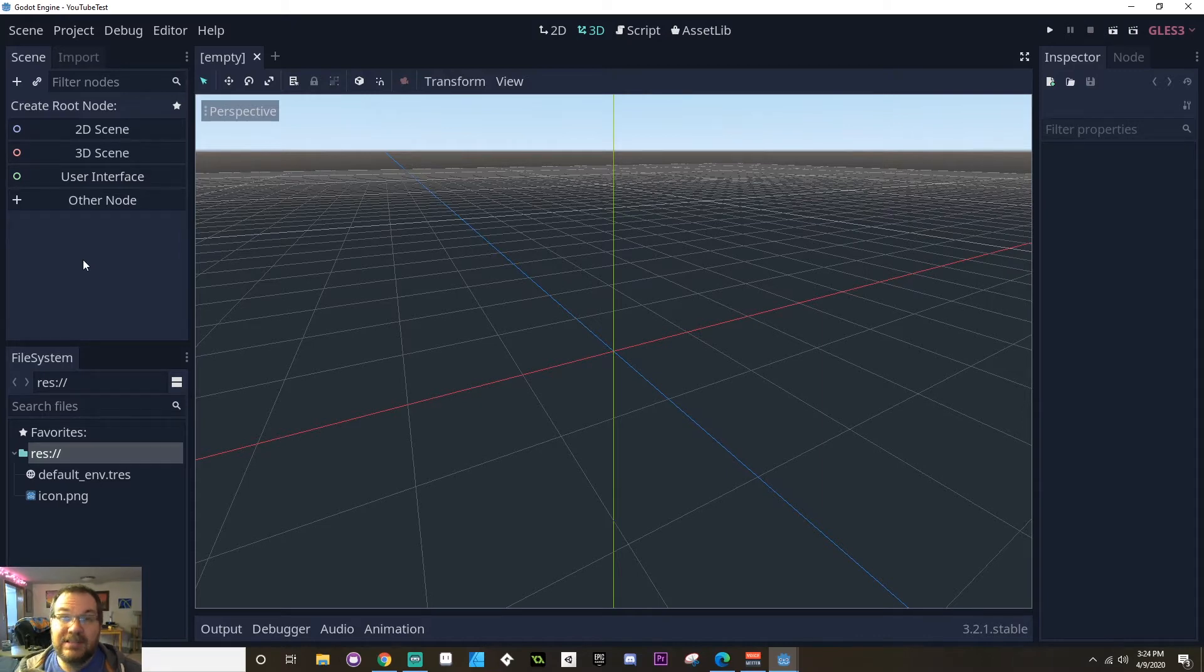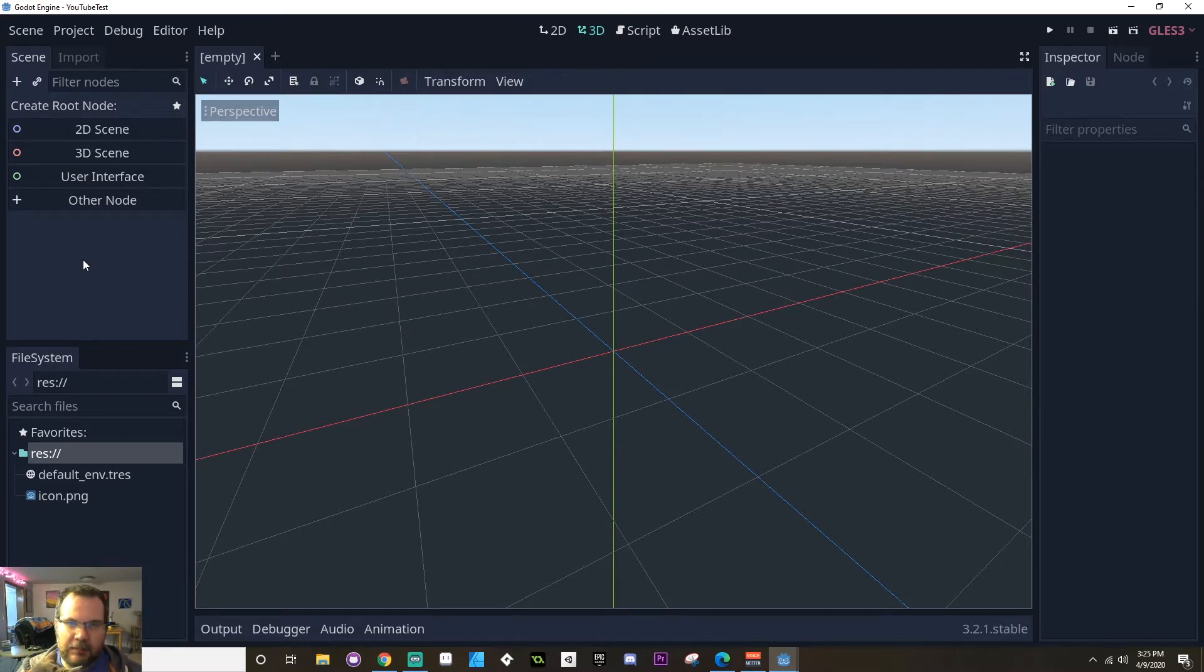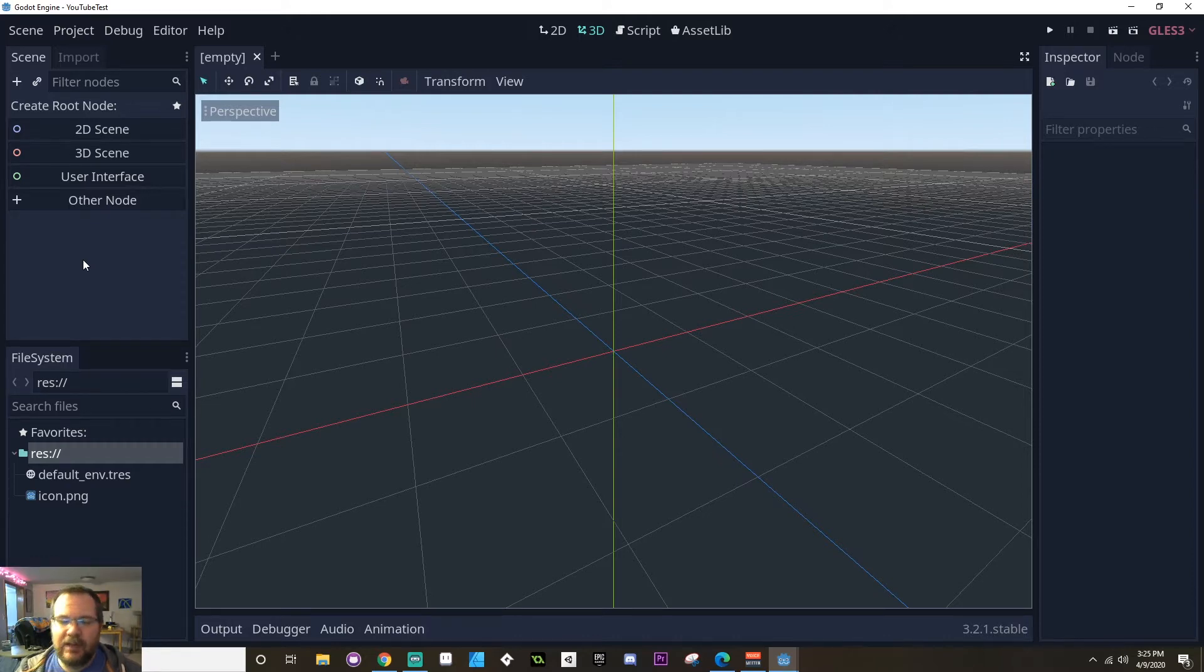Now you might have a scene that is a level, or you might have another scene inside that scene that is just the player, and another scene for just one enemy type, etc. You want to make sure, though, that you're breaking it down so that each individual scene is capable of running on their own.